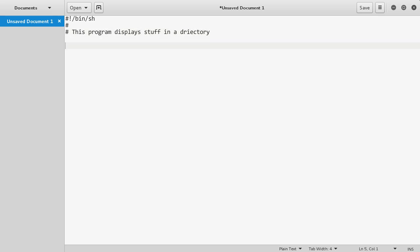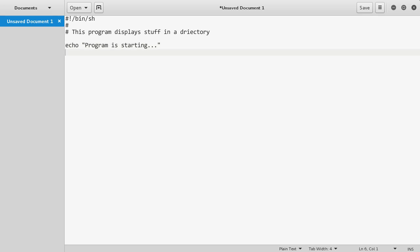Now all we have to do is run anything that we would usually type into a terminal. Let me just echo something out first, and remember this displays whatever you write in the terminal as plain text. I'll write 'program is starting dot dot dot'. And now let's run a simple command like ls minus la.